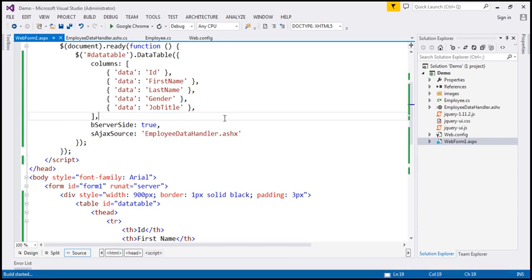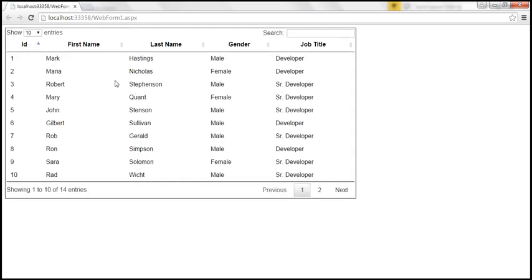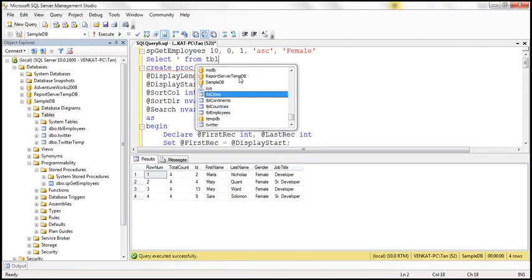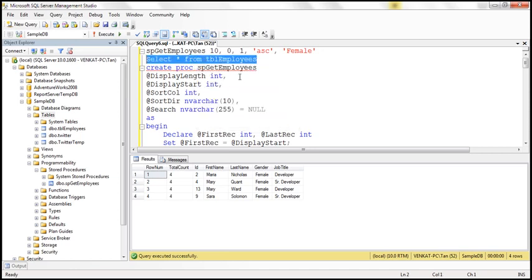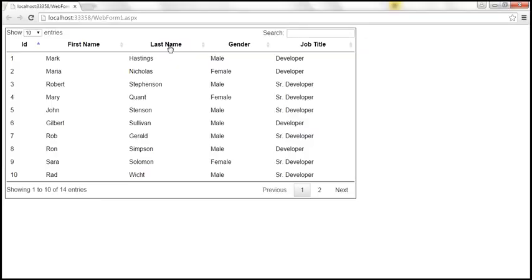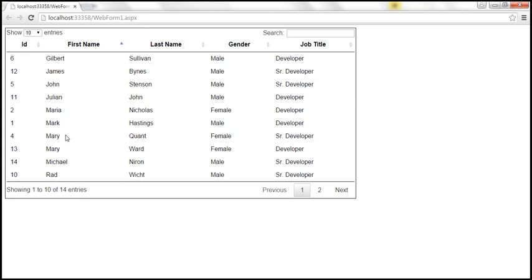Let's save our changes and run this. It should retrieve the server-side data — and look at that, the table has 14 rows, all 14 rows are displayed. When I click on 'first name', the data is sorted by first name. All this processing is now happening on the server side — the stored procedure is doing this for us.